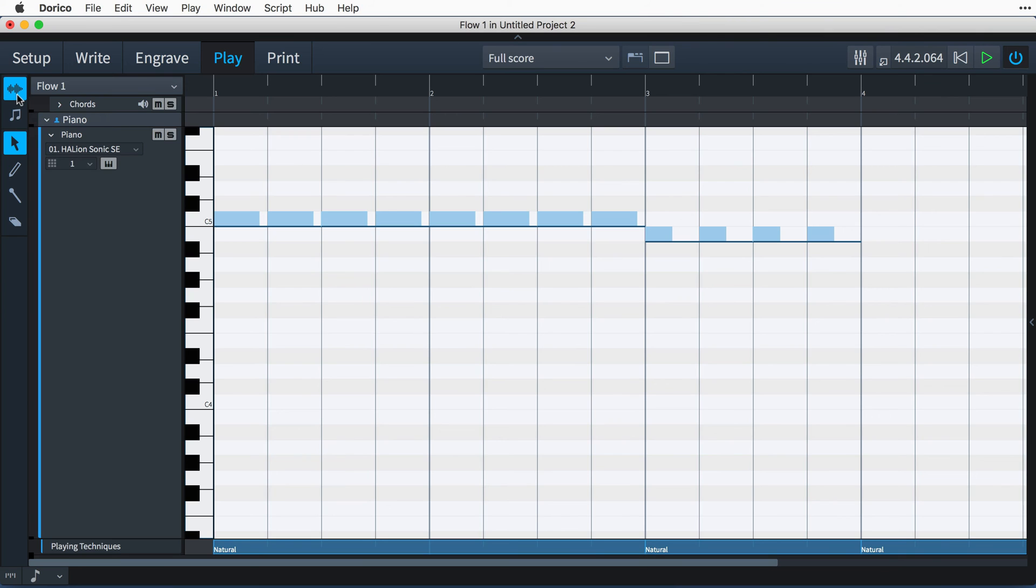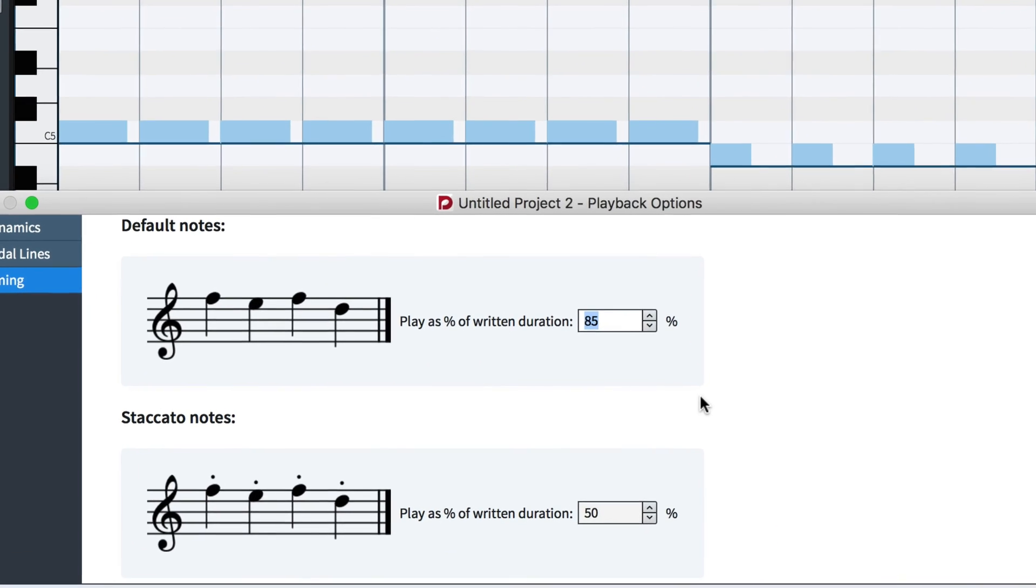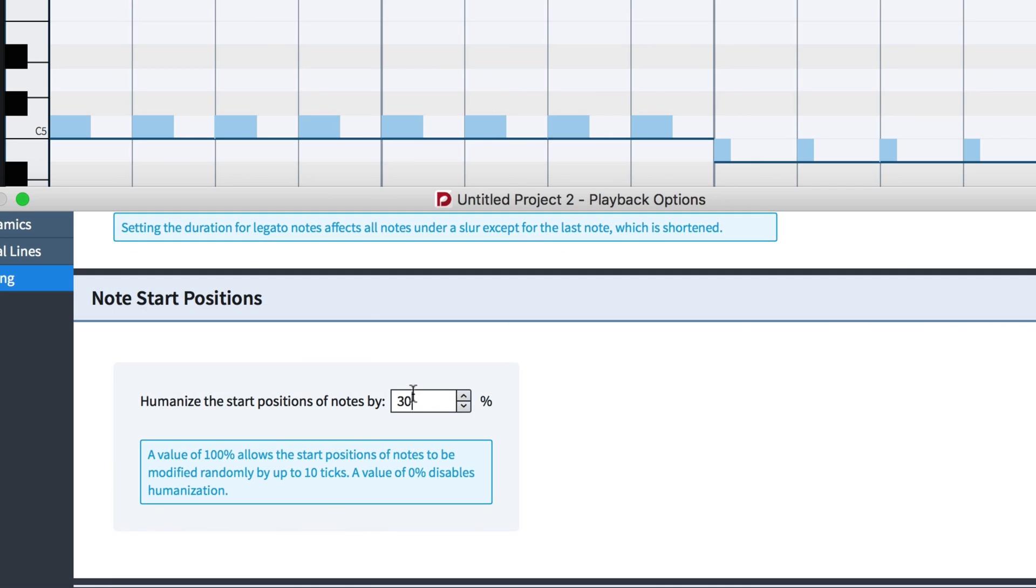Again, let's make a few ridiculous changes so you can see them in action. So, for example, I can really reduce the duration of all default notes and then shorten staccato notes even more. And bumping the humanized start positions of notes right up shows how this random effect is applied.